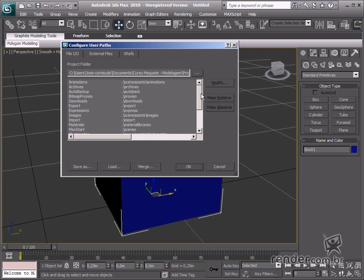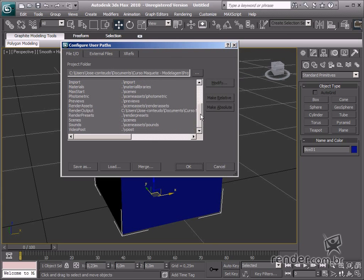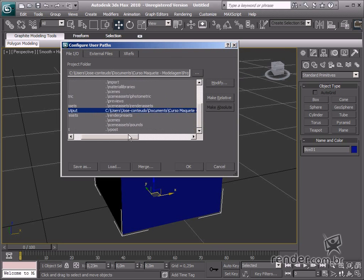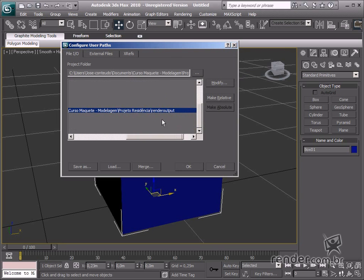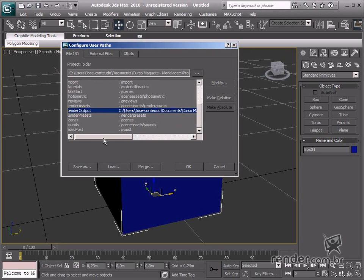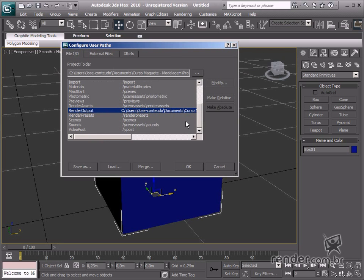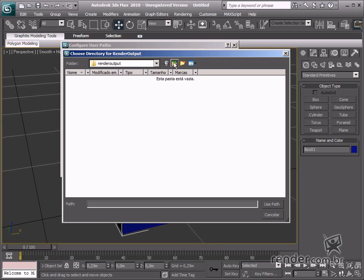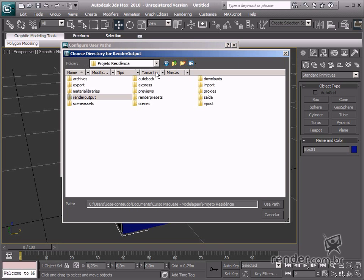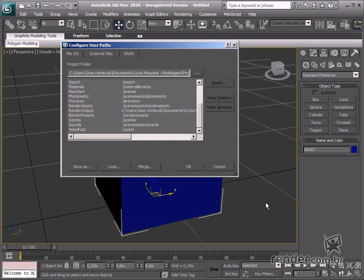The Render Output option is for attributing another folder path to this action. Click Modify and select the output folder, click Use Path, and then OK for confirmation.